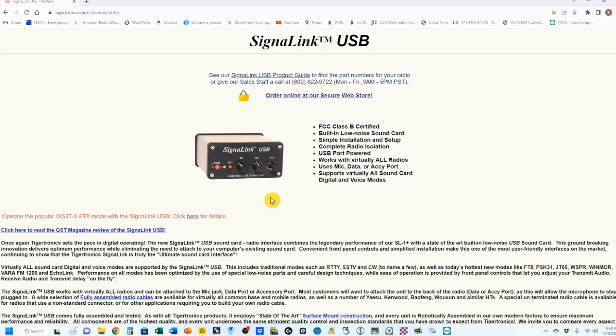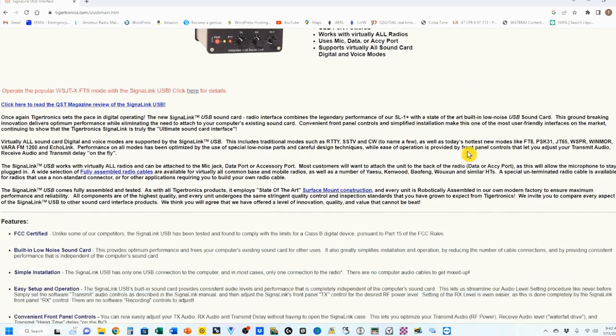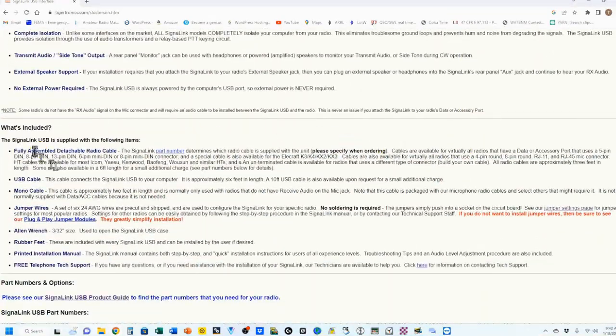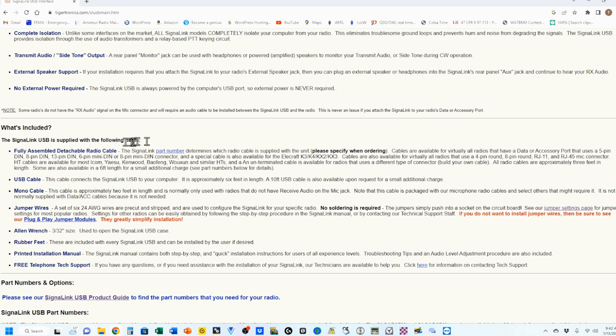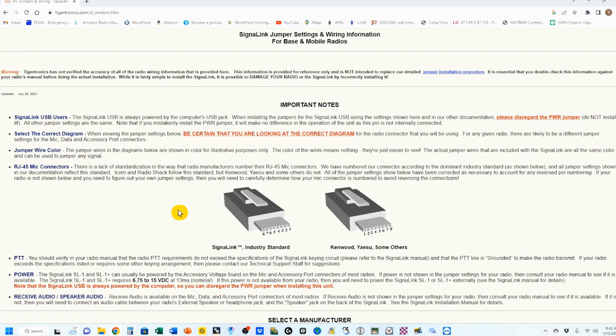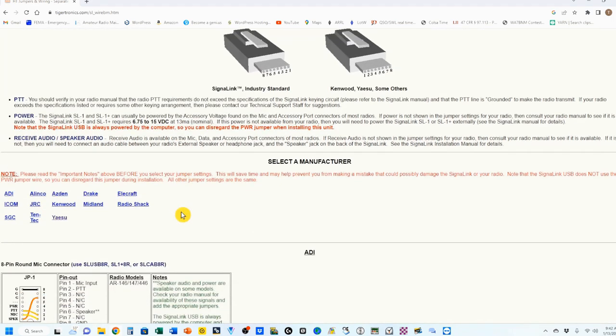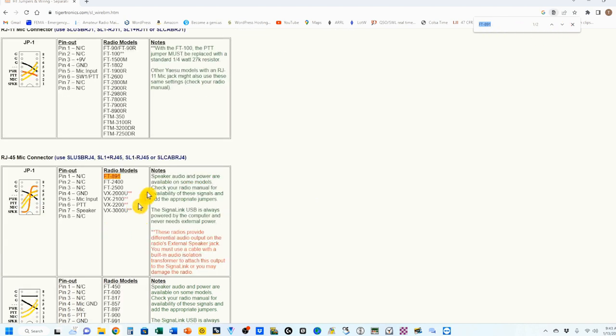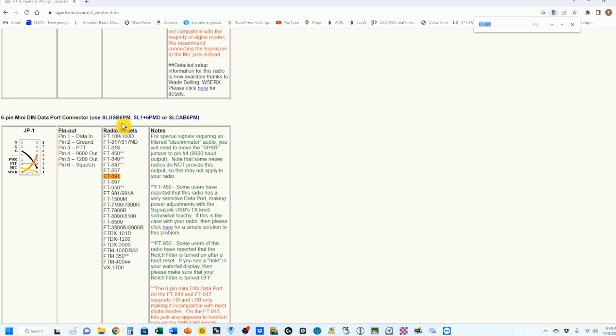To see how to place your jumpers, again, we're back on the main Signal Link page. You're going to scroll down to what's included. This is everything that's in the box. And over here under jumper wires, there's going to be a jumper setting page. So we're going to open that. I'm going to click on base or mobile, and I'm going to, rather than drill down, again I'm going to go Control-F, FT891. The first one that comes up is for that SLAB RJ4, which is not the one we're looking for. So we want to go to the next one, which is for the SLUSB 6PM.